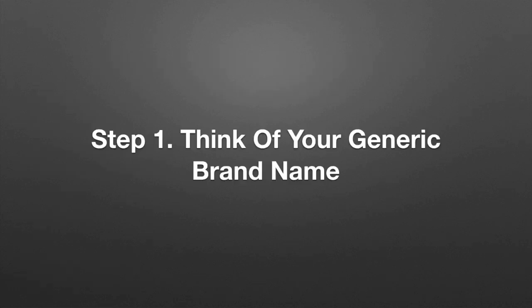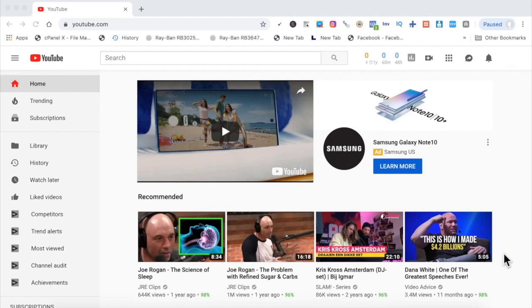Step one: think of your generic brand name. Without spending too much time on this part, on thinking up a generic name, what I'm going to do is just run with a random name that I just thought of, and that name is forever deals. I wanted to choose a name like forever deals.